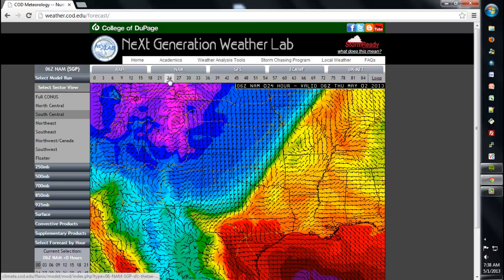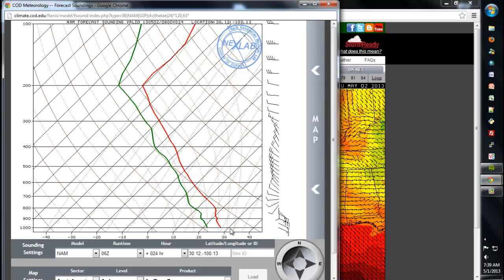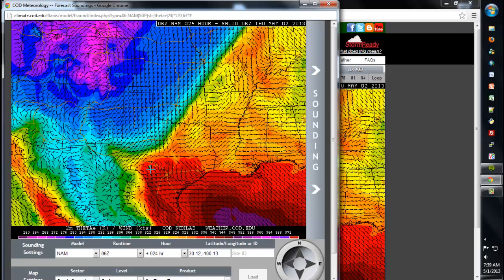Let's say I stop at the 24-hour forecast. I then mouse over the map and left-click for a forecast sounding. The forecast sounding will be generated in a new window. You'll see that this is the NAM forecast sounding valid for a 24-hour forecast from the 6Z run for this location that I clicked. If you want to know exactly where you clicked, I recommend using the map functionality over here on the right — you can left-click that map and it'll show you exactly where you last clicked.